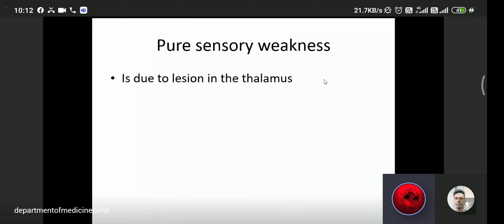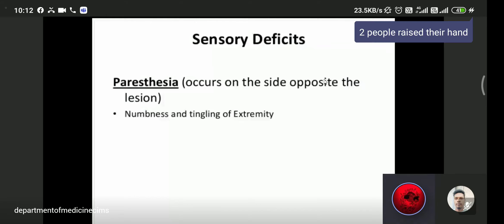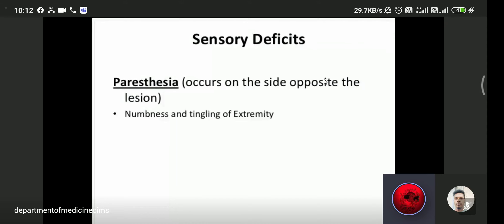Pure sensory weakness is due to a lesion in the thalamus, with no motor symptoms. Sensory defects include paresthesia, with some patients presenting with complete paresthesia of the upper limb on the opposite side of the lesion, as well as numbness or tingling sensation.